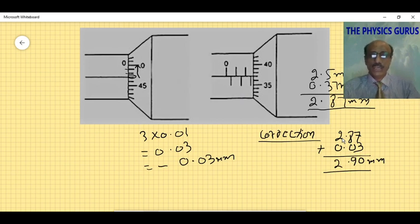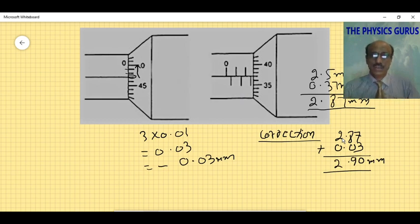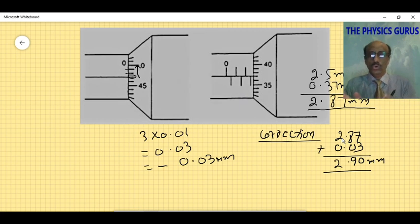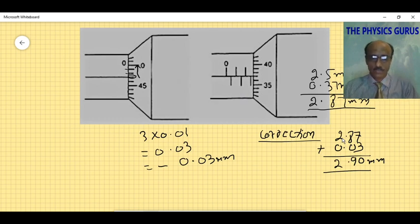I hope you now have a good understanding of how to use the micrometer, what zero errors are, and how to do the correction. My next lecture will be on the animation — how to find the reading using animation. Take care, stay blessed, bye bye.